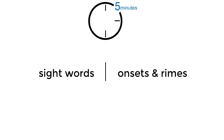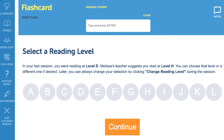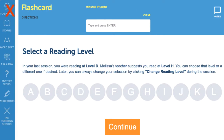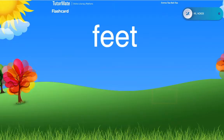Spend five minutes at the beginning of your session on flashcards. Once your student is reading at level G, discontinue playing flashcards and focus more time on reading. When playing flashcards, click on a word.